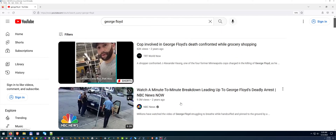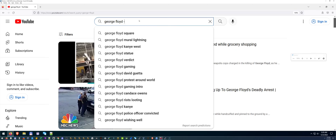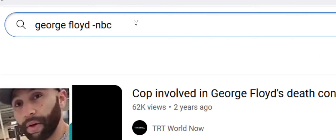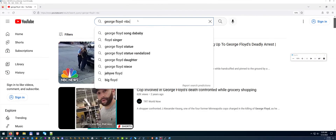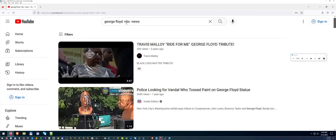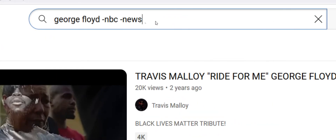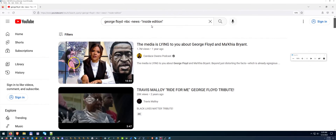Let's say we want to get rid of NBC News. All you have to do in the search bar is hit the hyphen — so type hyphen NBC and hyphen news and hit enter. Look at that, it takes it away. That's what the hyphen does. For 'Inside Edition,' which is two words, you would do hyphen quotation mark 'inside edition' quotation mark — you put the hyphen in front of the quotation mark and that gets rid of it entirely.